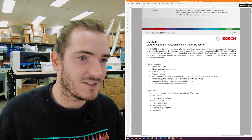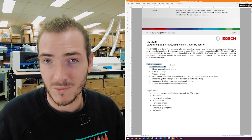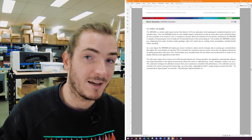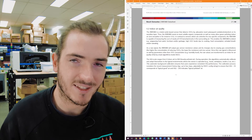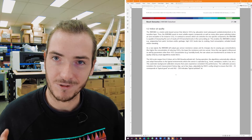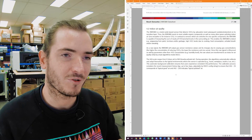The BME680 is used for measuring indoor air quality as well. But the further you go down the rabbit hole in these data sheets, you can sometimes uncover something that is a real make-or-break for whether you go forward with a project.